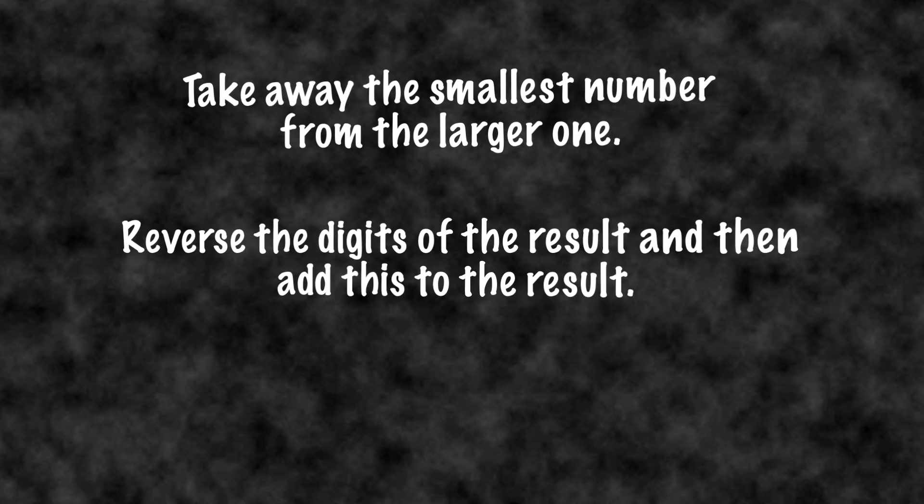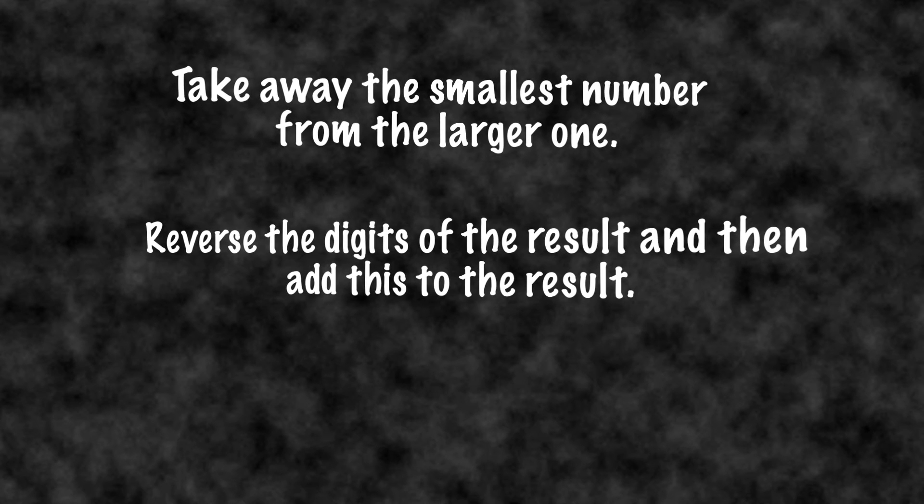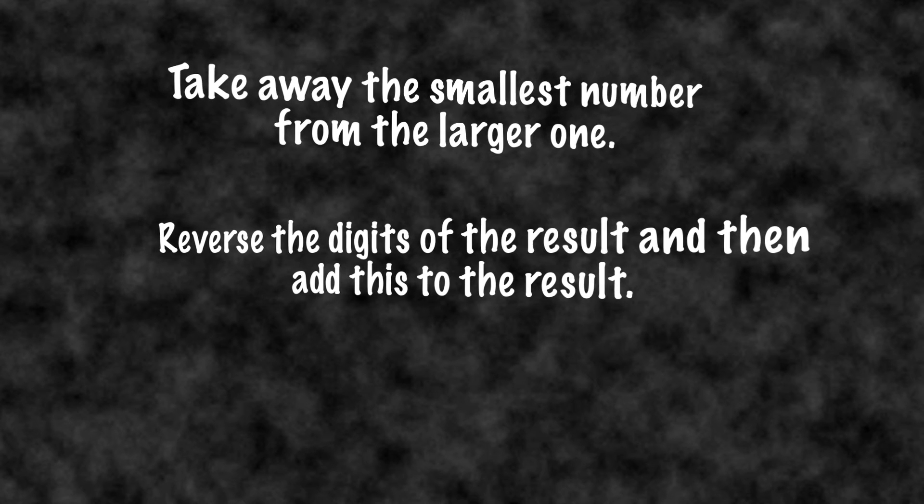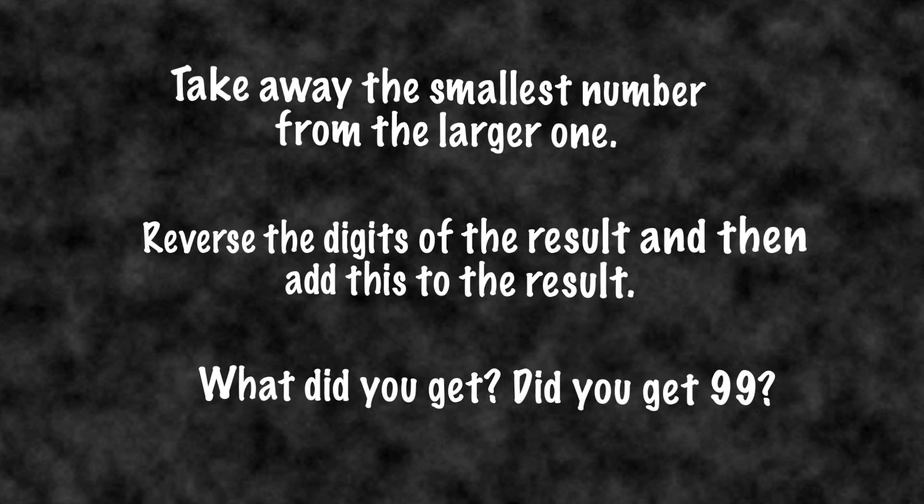Reverse the digits of the result, and then add this to the result. What did you get? Did you get 99?